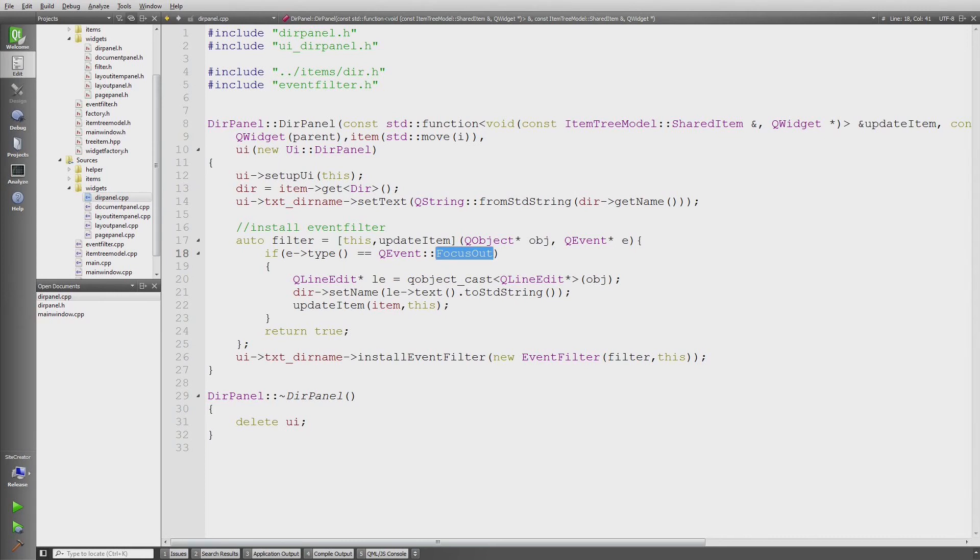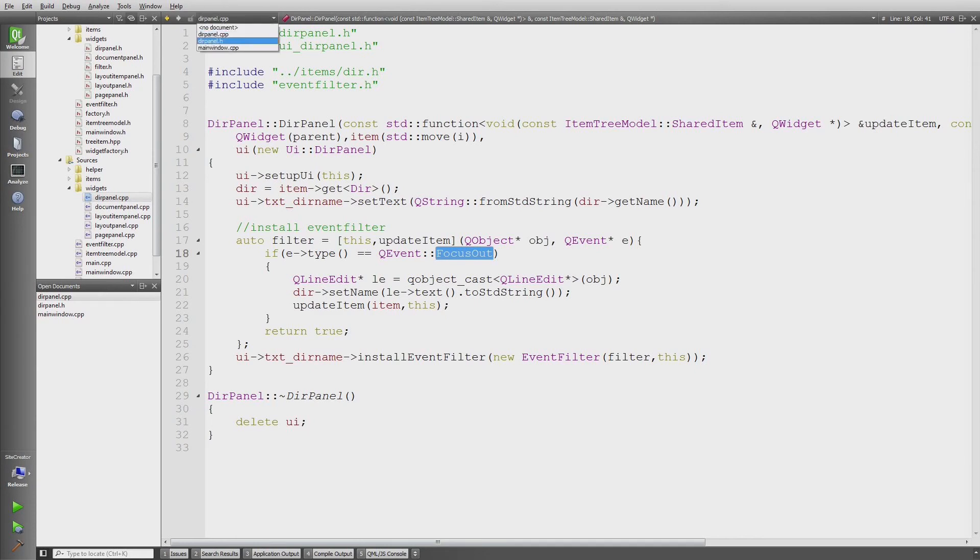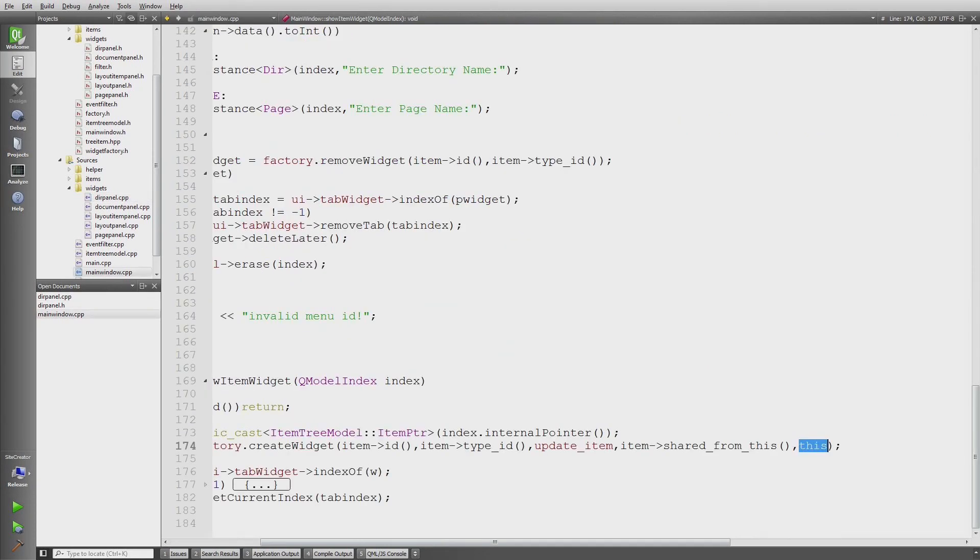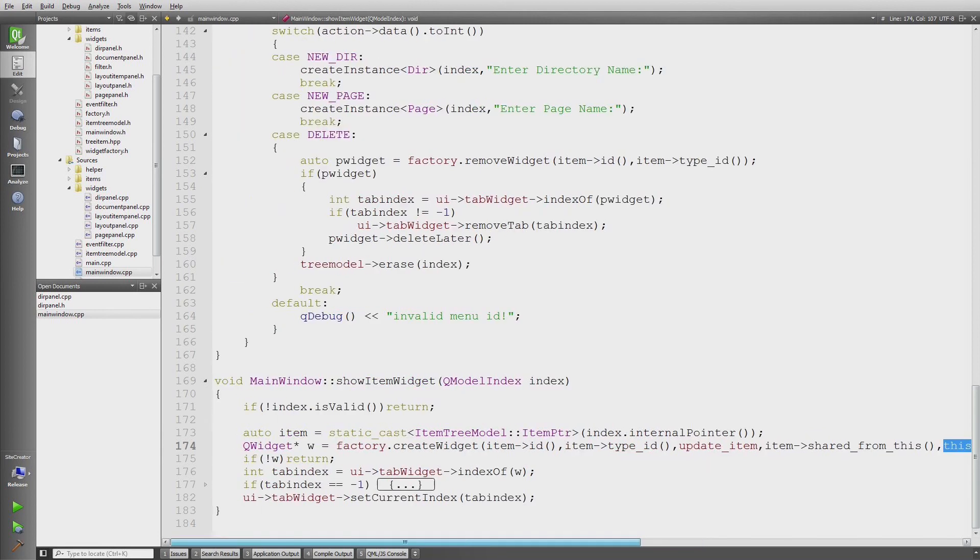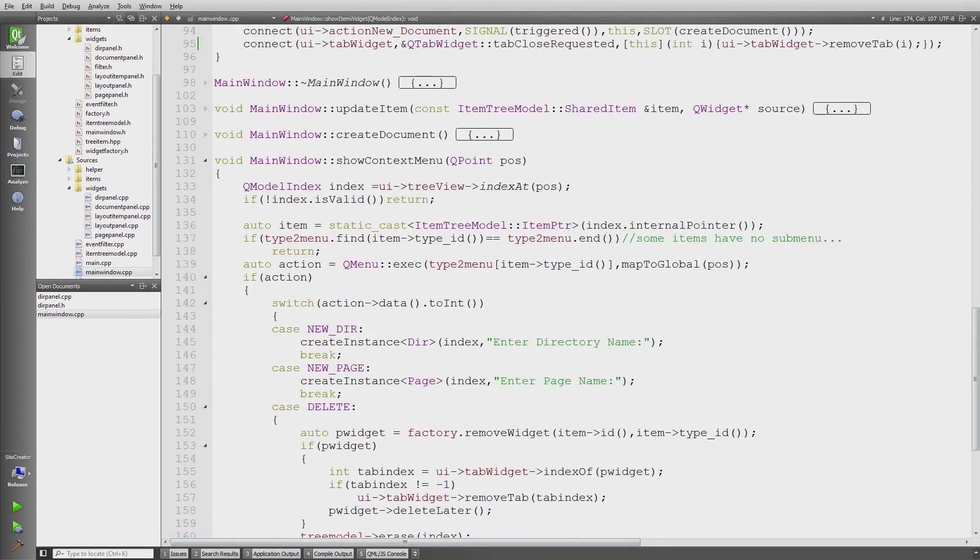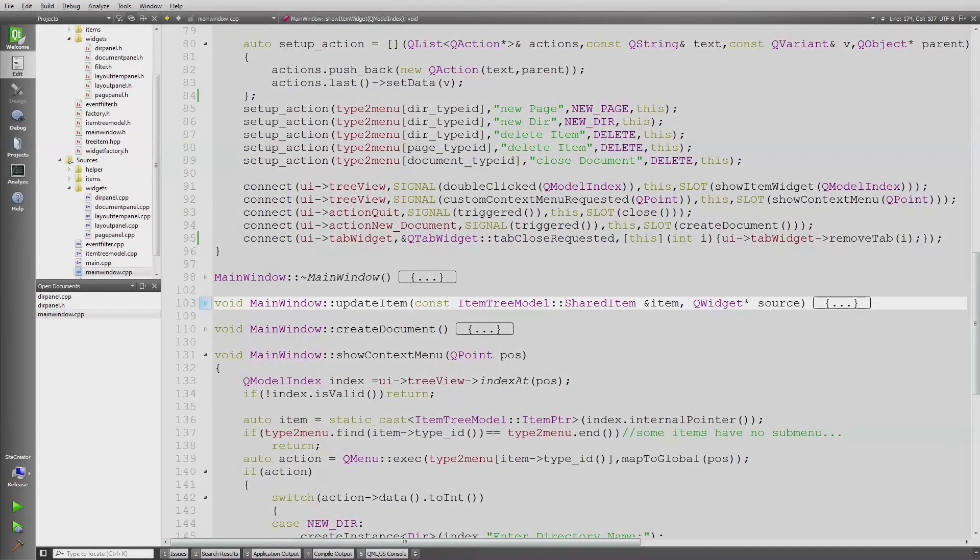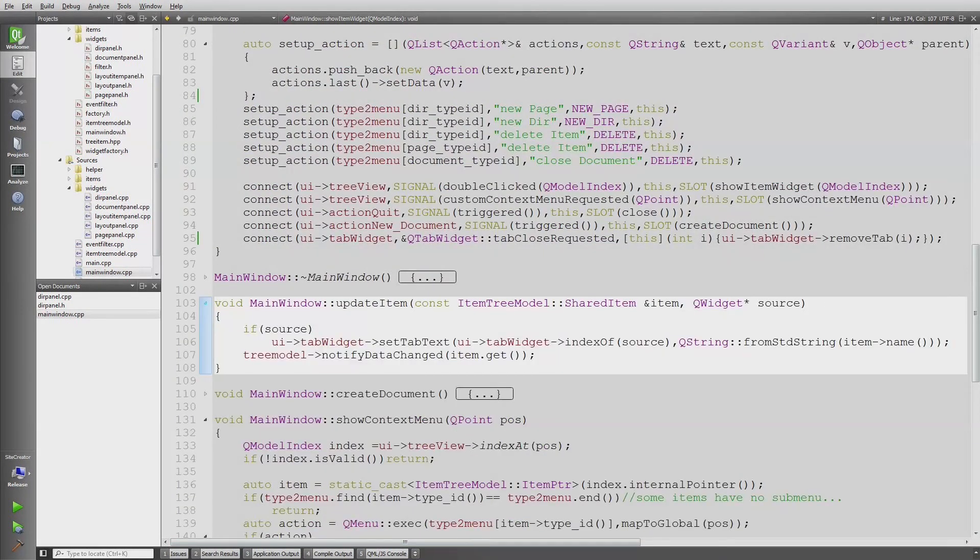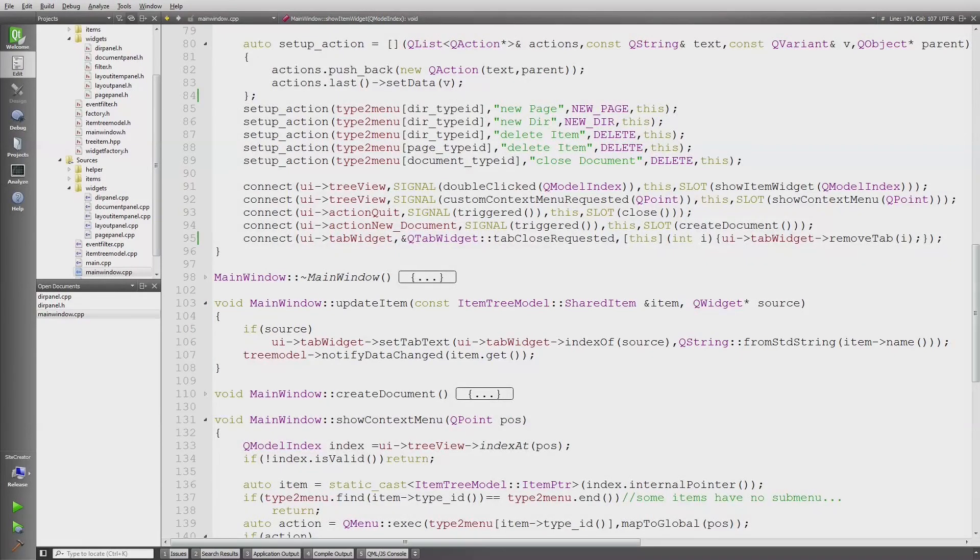Scrolling up, and here it is - update item. I quickly have to see if the source actually exists, otherwise it would also be possible to call this with a null pointer. Then I have to change the text.